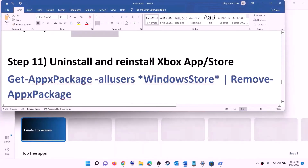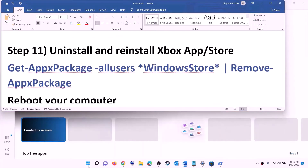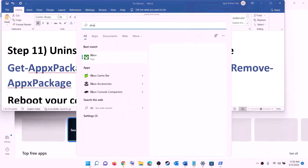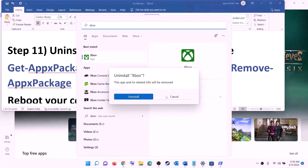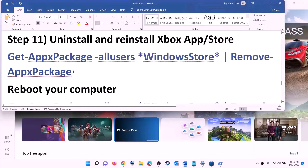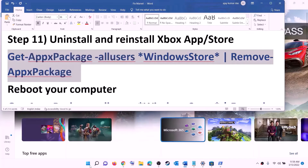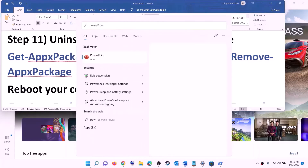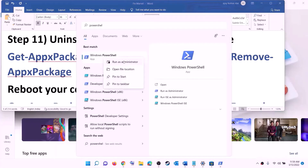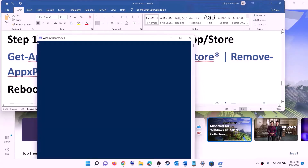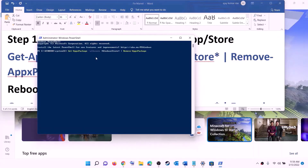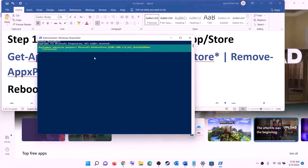The next step is to uninstall and reinstall Xbox app and Microsoft Store. Type 'Xbox app' in the Windows search box, right-click on Xbox app, and click on uninstall, then confirm uninstall. After that, copy the command to uninstall Microsoft Store from the video description. Type 'PowerShell' in the Windows search box, right-click on Windows PowerShell, and click on run as administrator. Click yes to allow, paste the command, and hit enter — this will uninstall Microsoft Store from your computer.